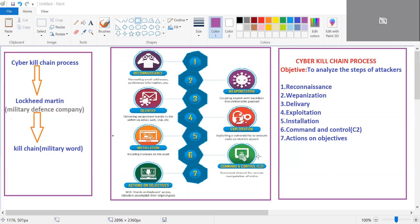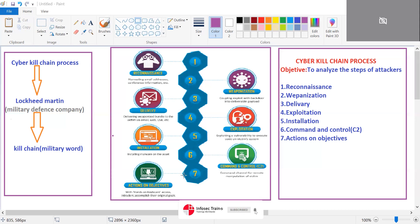Getting command and control means getting all the data from the victim's targeted machine. The seventh phase is actions on objectives. Having successfully entered the victim's machine, the attacker can now perform whatever attacks they choose on the target. This concludes the Cyber Kill Chain process. Thank you.